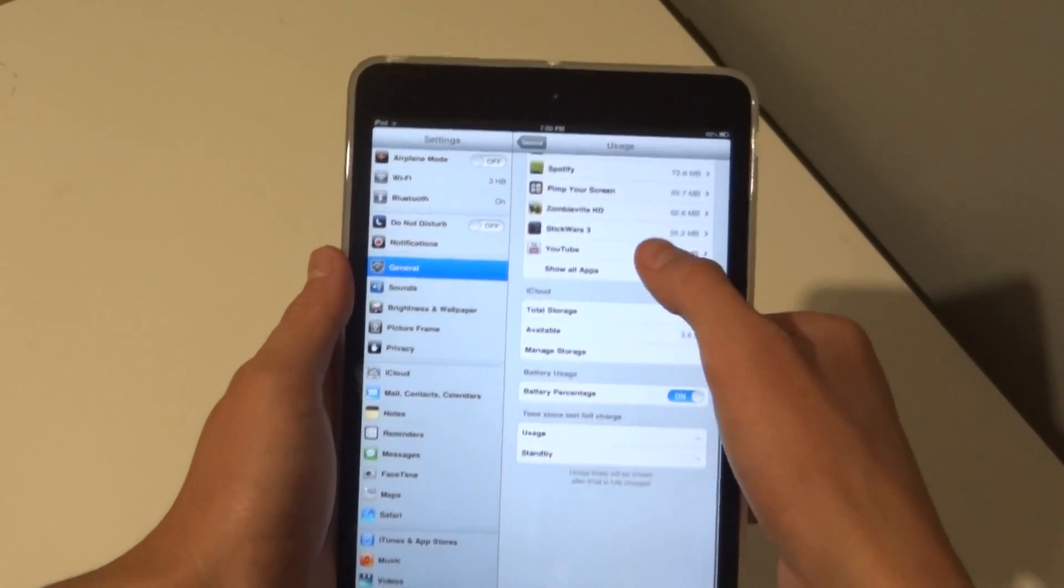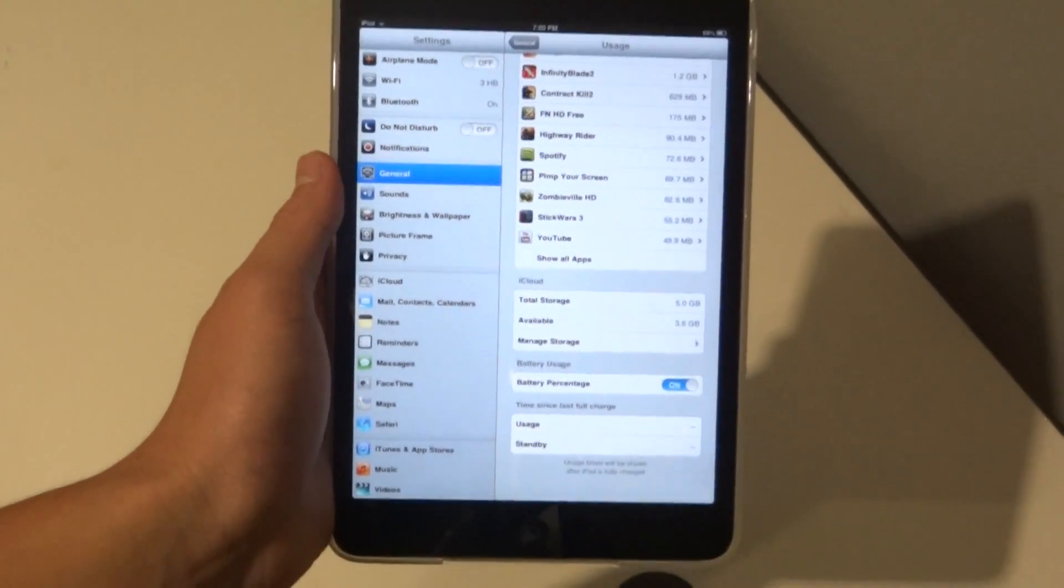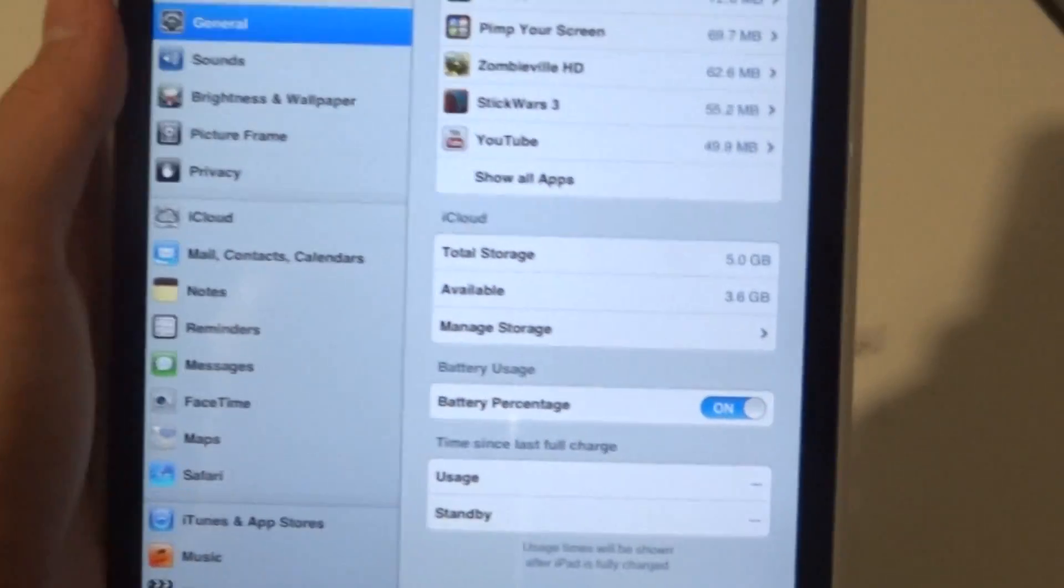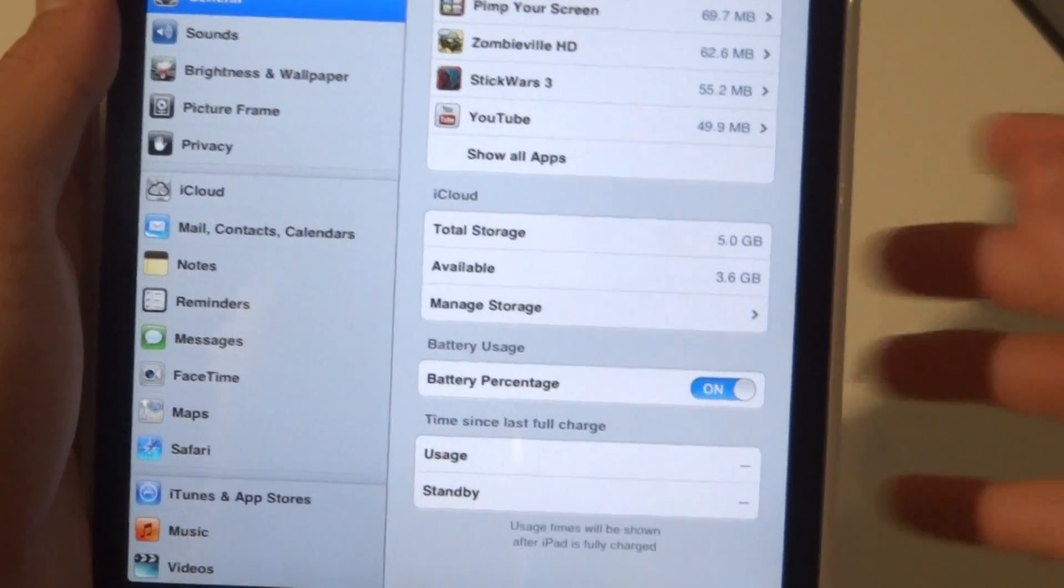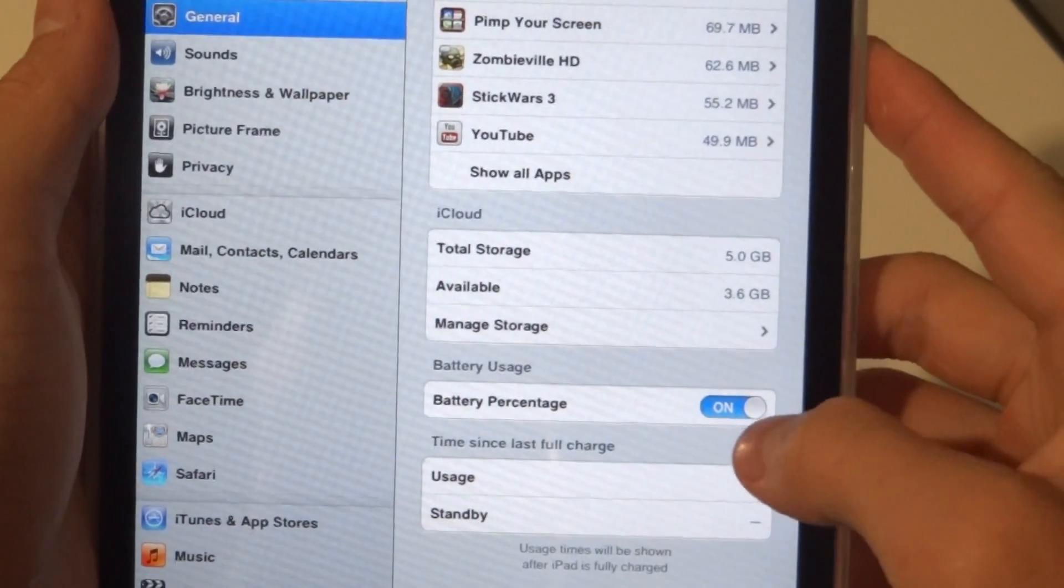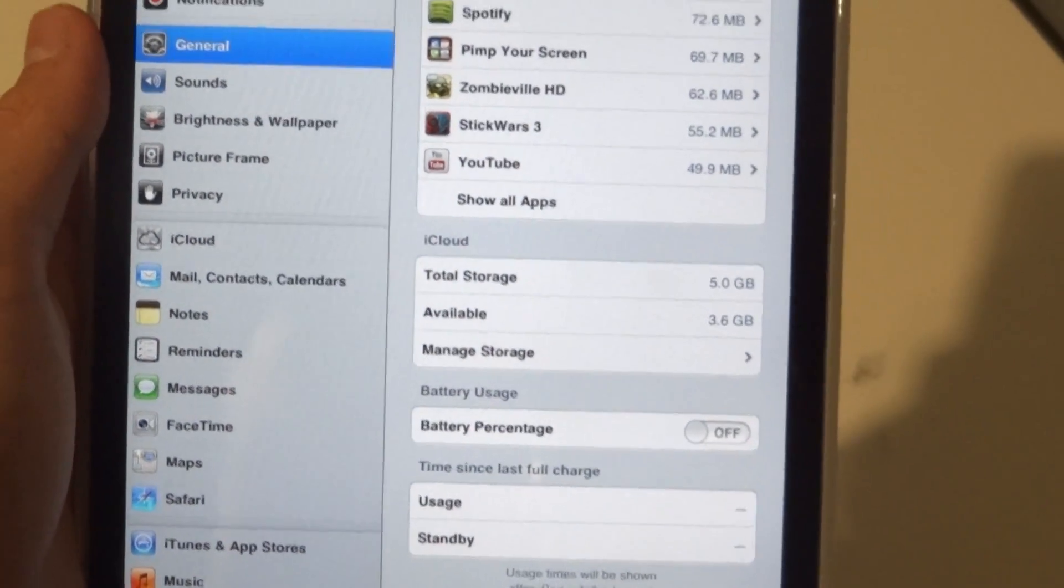Next you're going to want to scroll down and if you can see right there Battery Percentage, which is right under Battery Usage, you can turn it on or off.